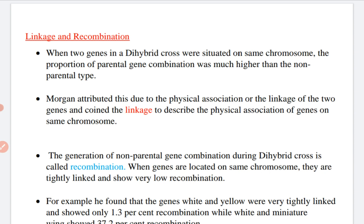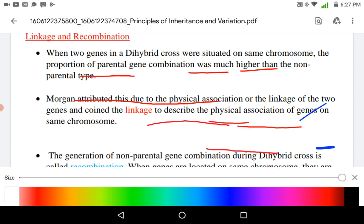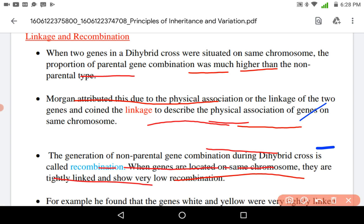Next is linkage and recombination. When two genes in a dihybrid cross were situated on the same chromosome, the proportion of parental gene combinations was much higher than the non-parental gene types. Morgan attributed this physical association to the linkage of two genes and coined the term 'linkage' to describe the physical association of genes on the same chromosome. The generation of non-parental gene combinations during a dihybrid cross is known as recombination. When genes are located on the same chromosome, they are tightly linked and show very low recombination.